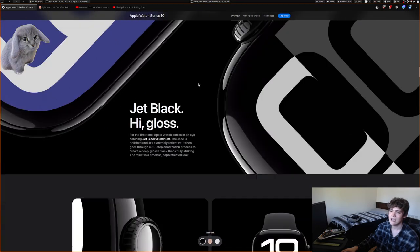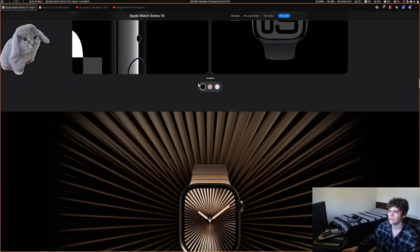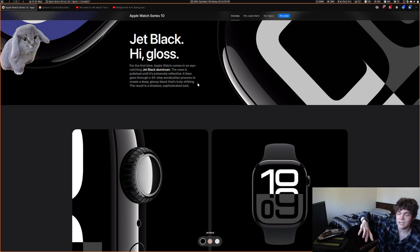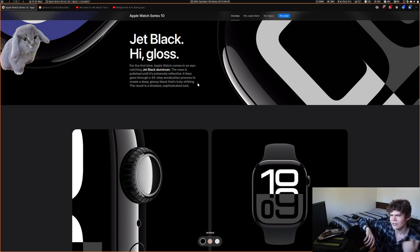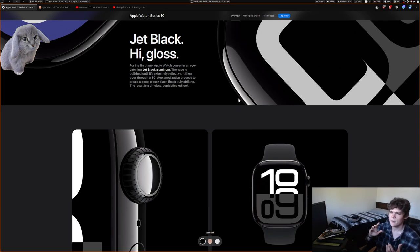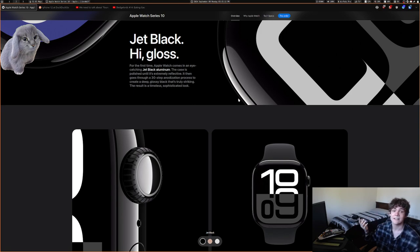They have a new black color. Historically, Apple Watches don't really come in black — mine looks black but if you shine a light on it, it's actually very dark blue. The only way to get a true black Apple Watch in the past was to get the stainless steel model, which is much more expensive.